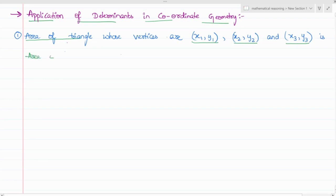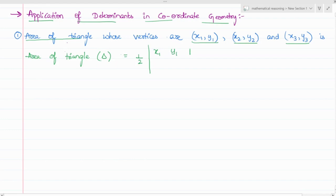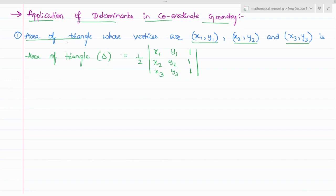The area of a triangle, denoted by delta, is equal to half of the determinant with rows x1, y1, 1; x2, y2, 1; and x3, y3, 1. So it is basically all the vertices with one more column of 1, 1, 1.